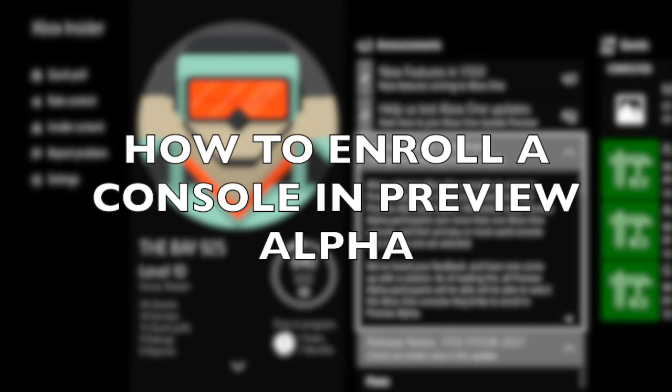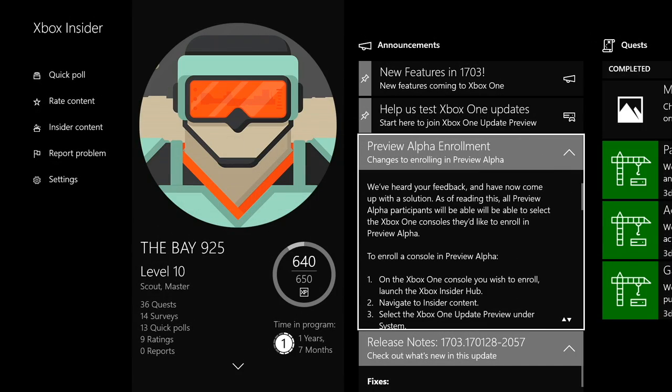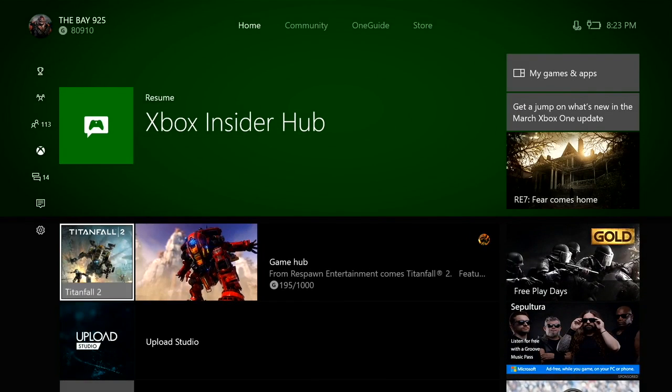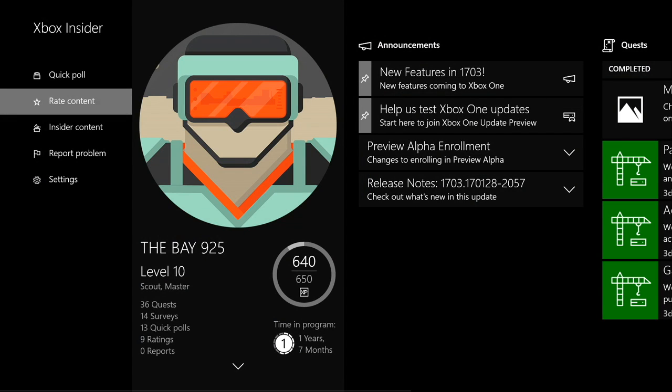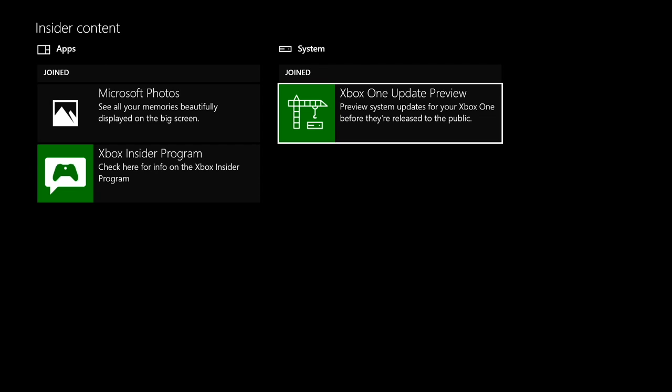What's up, this is TheBayLand25. This video is how to enroll your Xbox One console into the Preview Alpha. If you were chosen to get into the Preview Alpha, first go to the Xbox Insider Hub, go to Insider Content - this is for only preview members - and then go to your System.